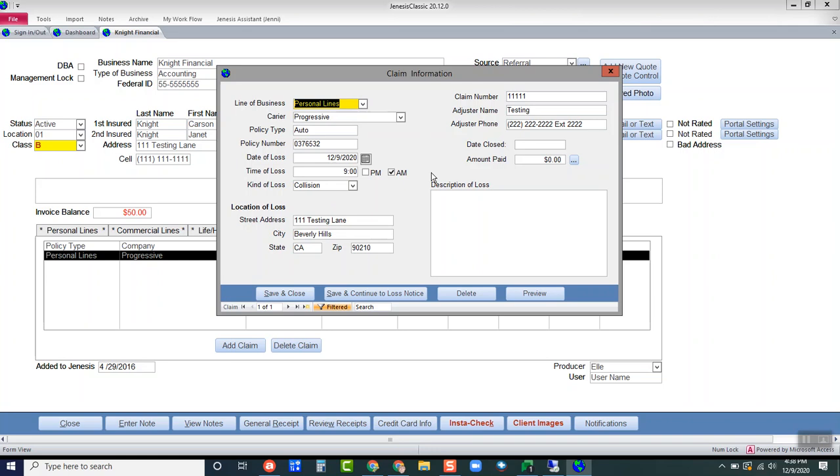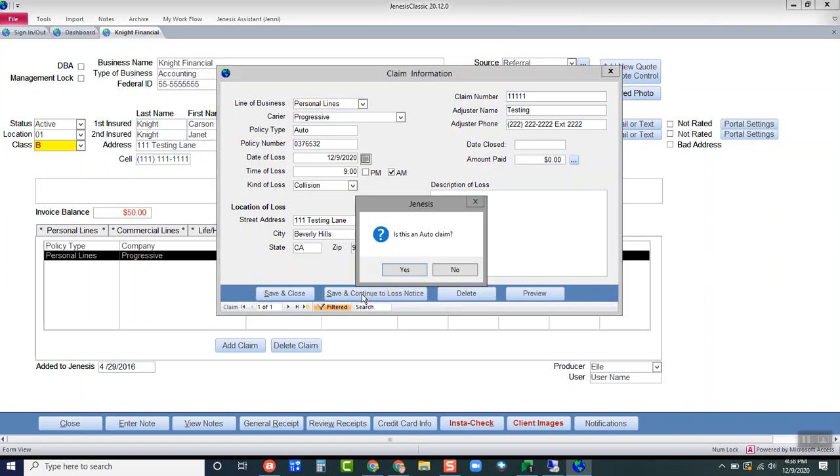Once you've gotten the information entered the way that you need it, if you want to move forward with creating a loss notice to either print for the customer or send to the carrier, you can do that. You're going to hit on save and continue to loss notice.